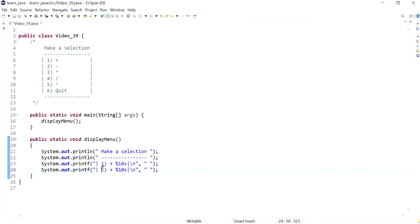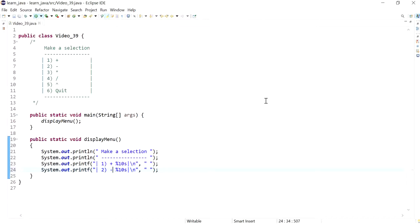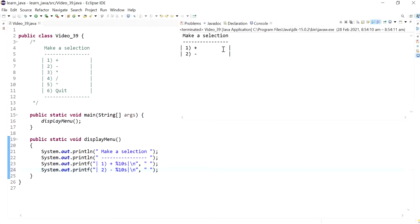Next I'll copy this since this is working as we want, and I'll make it 2 and I'll change that to minus. I'll run again, so now we've got the minus looking good.